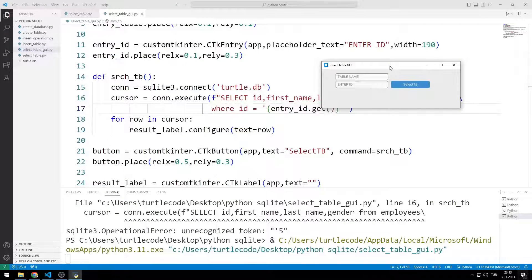In this video, we will create a desktop application where we can display information in a table using the Python Custom Kinter library.